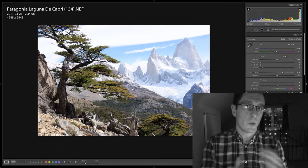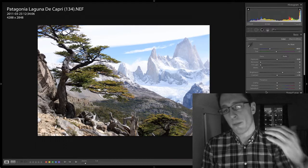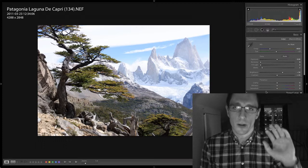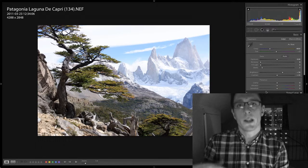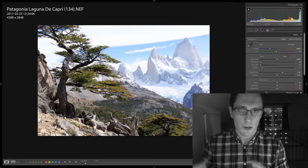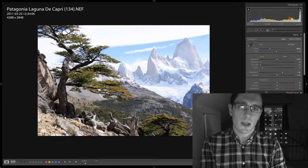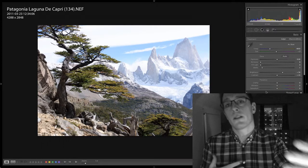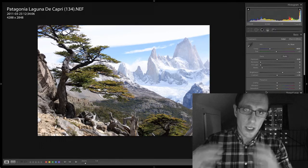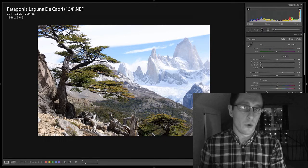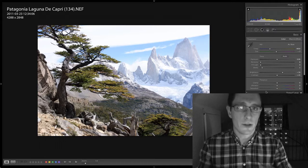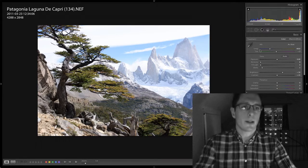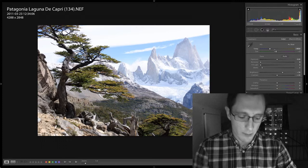I can use two methods. One is split toning, because you'll see that the background is where all the highlights are. The foreground is where I have all my darker tones. So by adding a split toning effect, I can make sure that the highlights are blue, that the shadows or dark areas are warm. Or I can use the adjustment brush. We'll see.